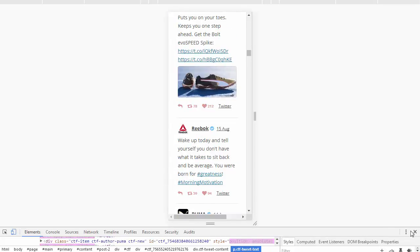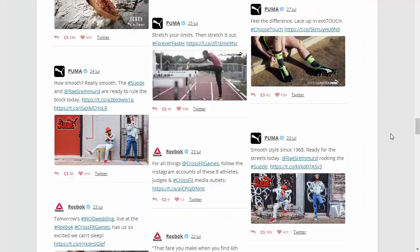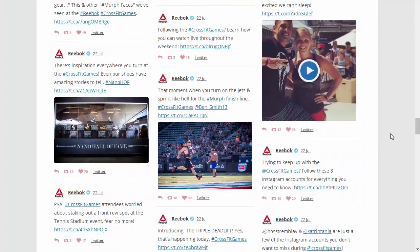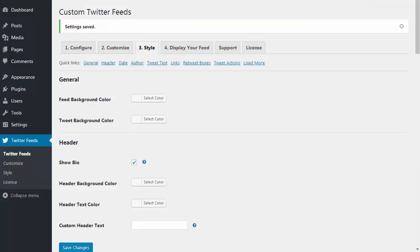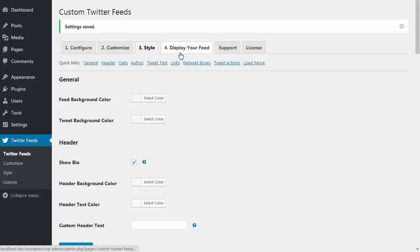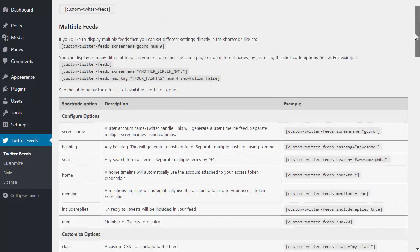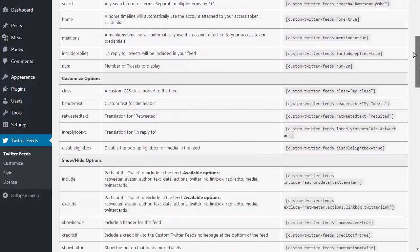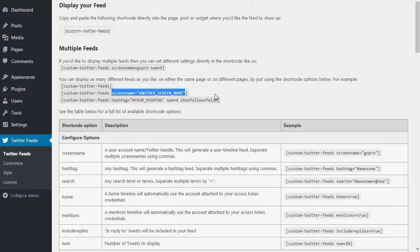The masonry layout is also completely responsive and changes to be one column on mobile devices. Another great feature of the plugin is that you can display multiple different feeds on either the same page or throughout your site and apply unique settings to each feed. By default, the feeds will use the settings from the plugin's configure, customize, and style tabs, but you can override any of these by using the plugin's handy shortcode options. You can just add a setting to the shortcode directly and it will override that setting for that specific feed.